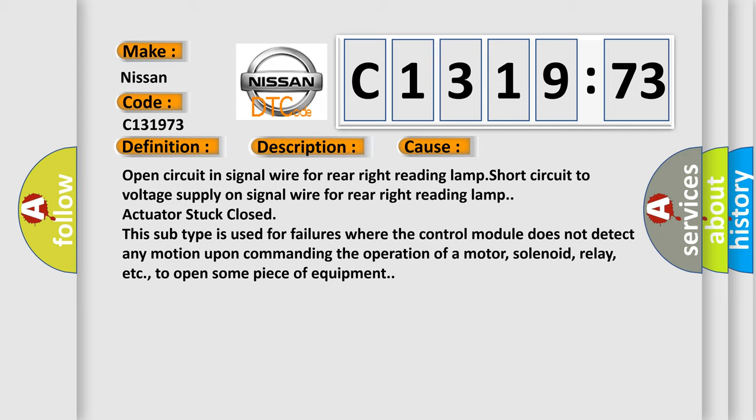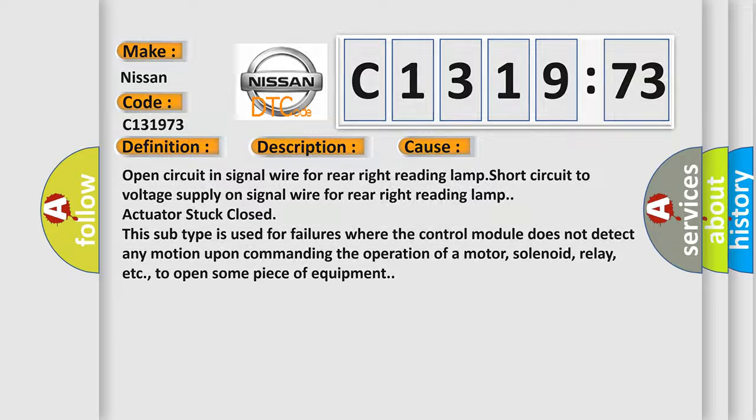Open circuit in signal wire for rear right reading lamp. Short circuit to voltage supply on signal wire for rear right reading lamp. Actuator stuck closed. This subtype is used for failures where the control module does not detect any motion upon commanding the operation of a motor, solenoid, relay, etc., to open some piece of equipment.